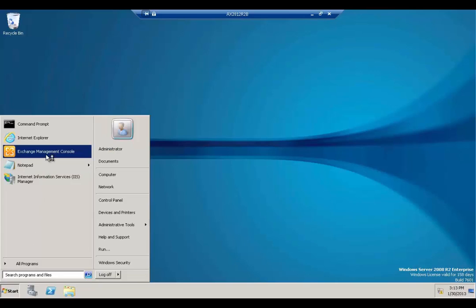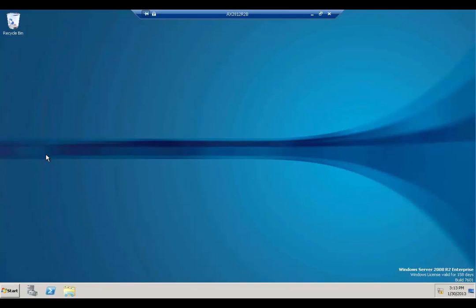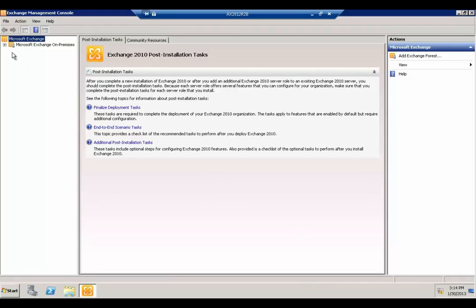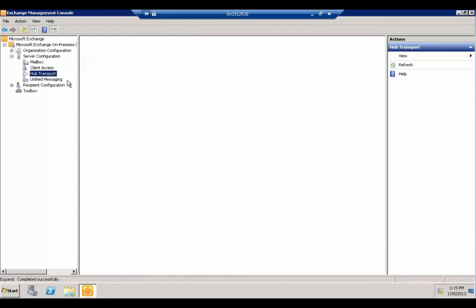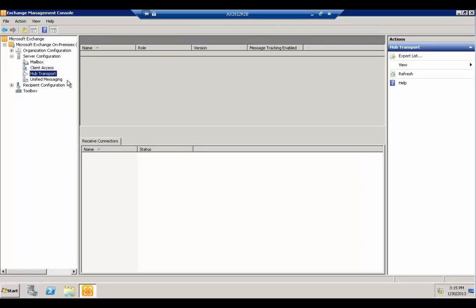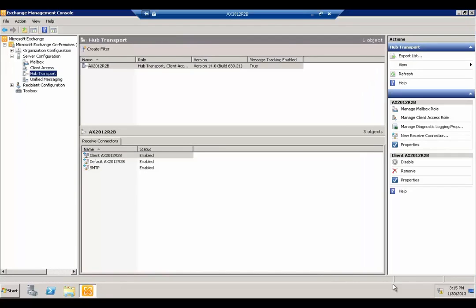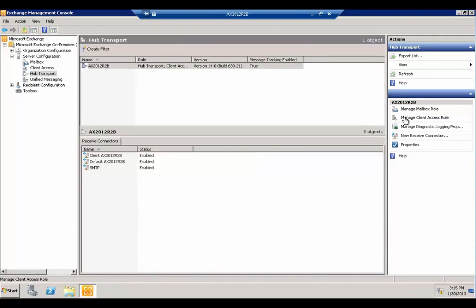Go up to the Exchange Management Console. Once it's started, browse to server configuration, then go to hub transports. Once it refreshes, you can create a new receive connector.